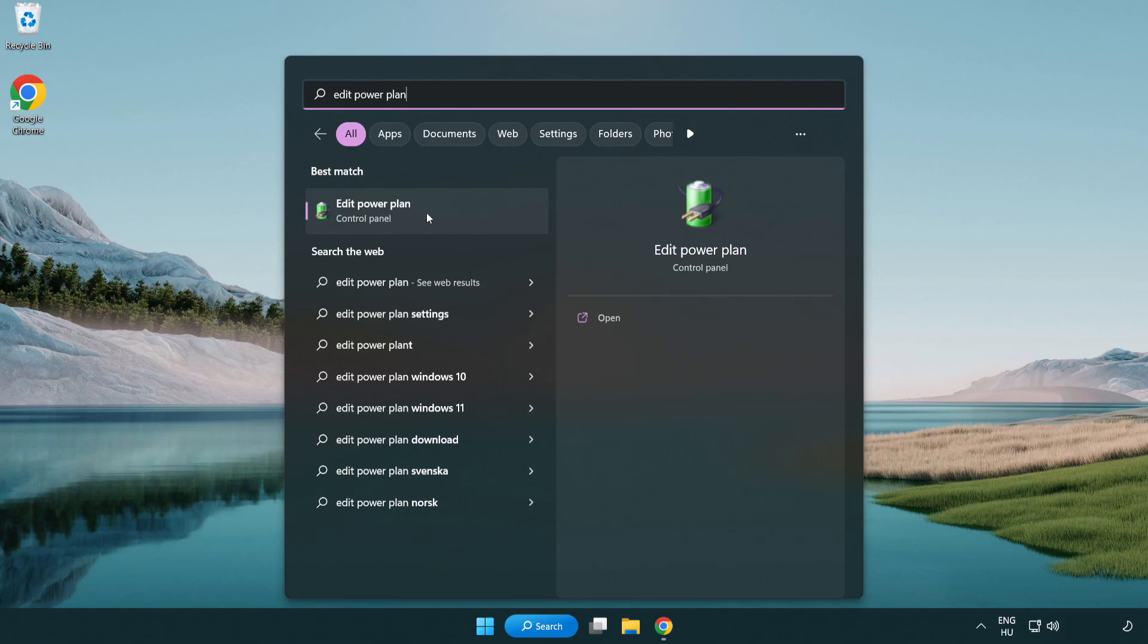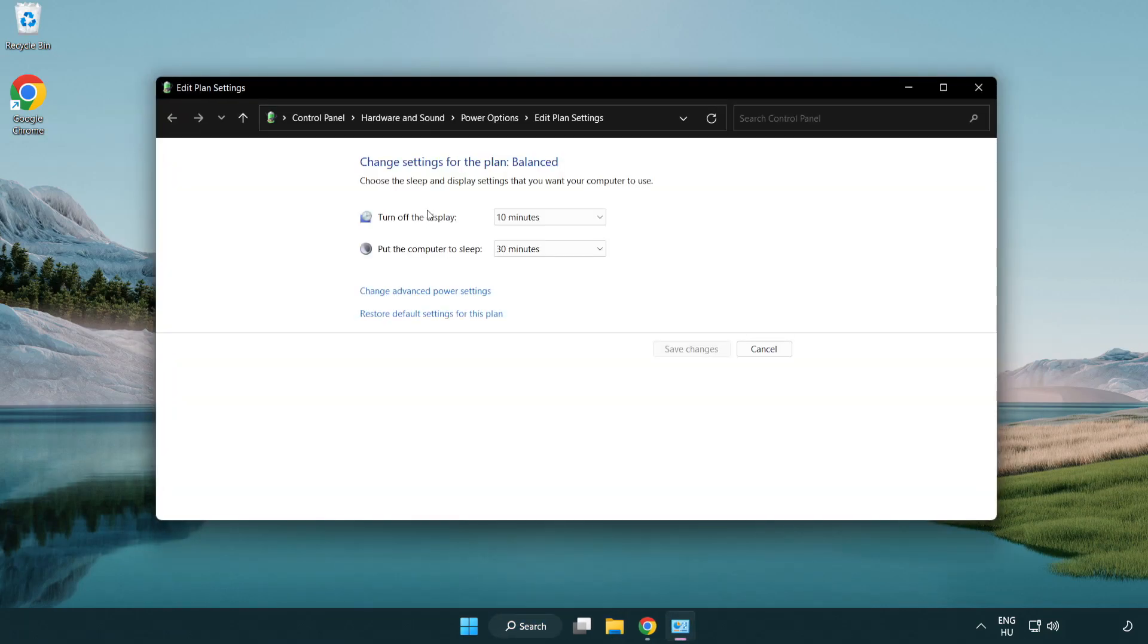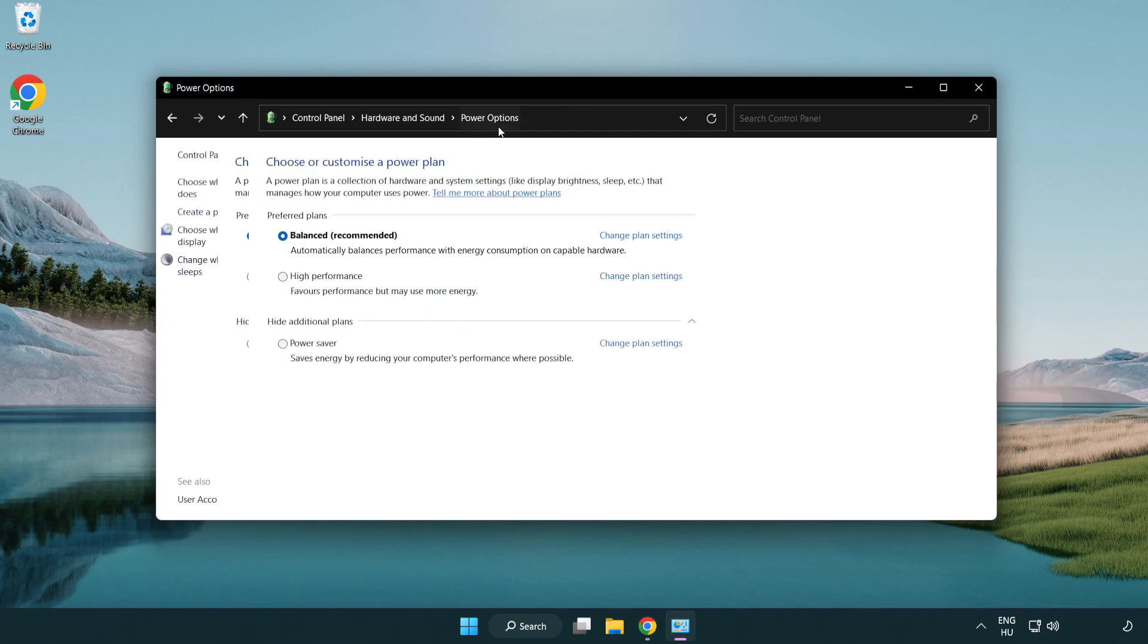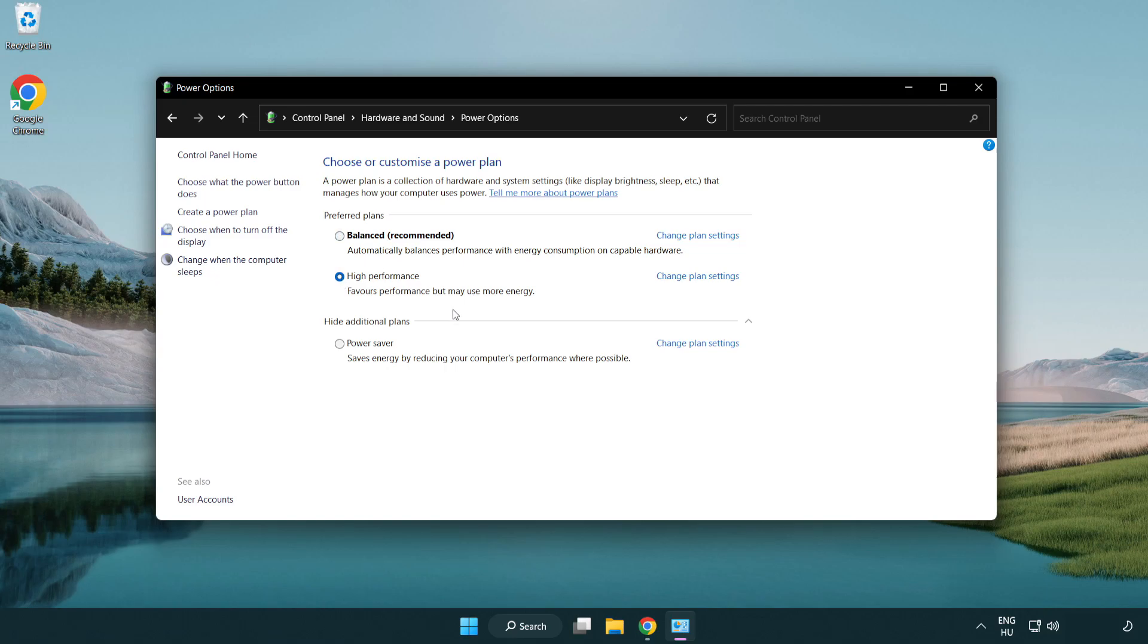Click edit power plan. Click power options and select high performance. Close window.